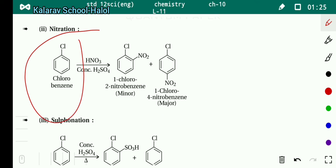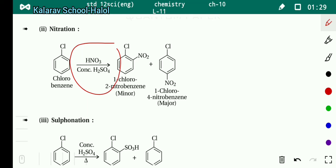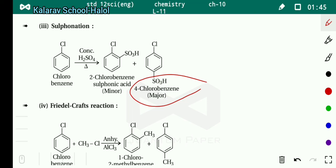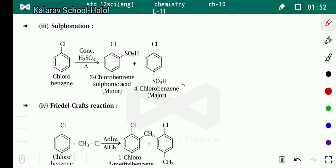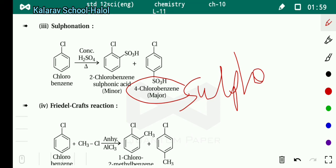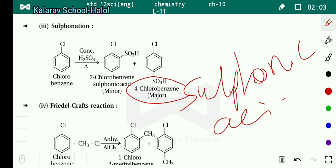Next is sulfonation. When chlorobenzene reacts with concentrated H2SO4 in the presence of heat, 2-chlorobenzenesulfonic acid and 4-chlorobenzenesulfonic acid are formed, with 4-chlorobenzenesulfonic acid being the major product.